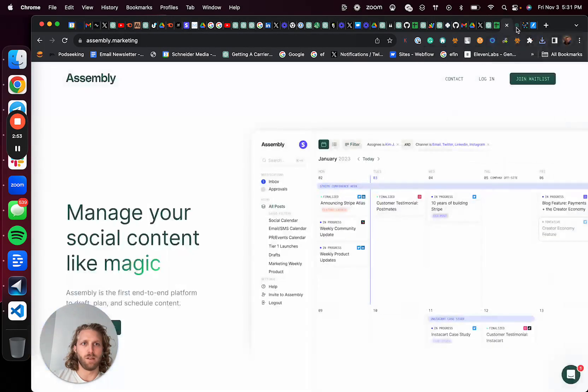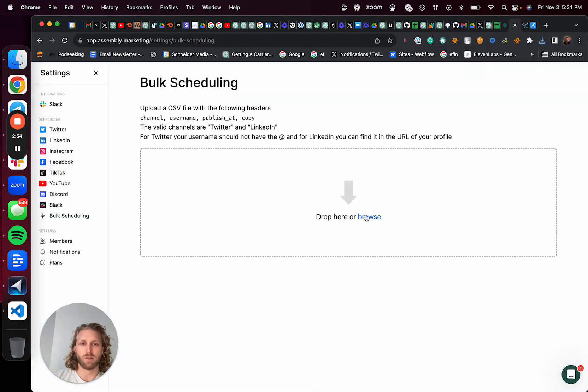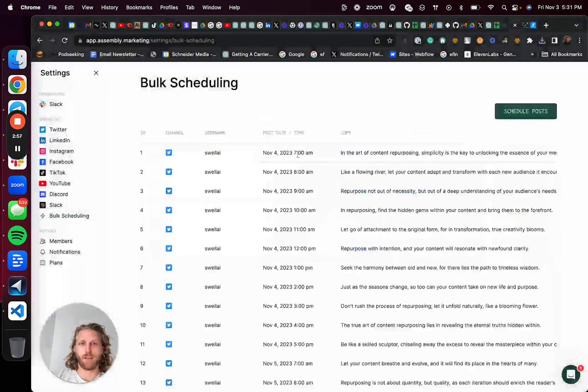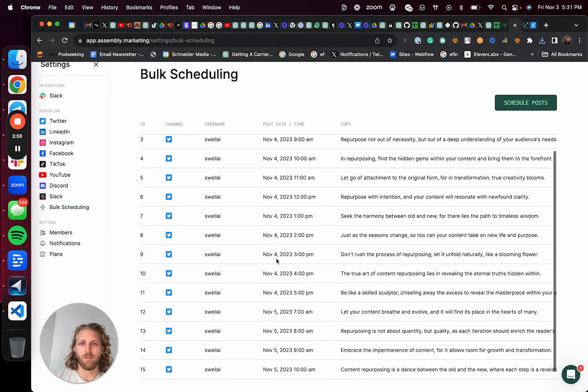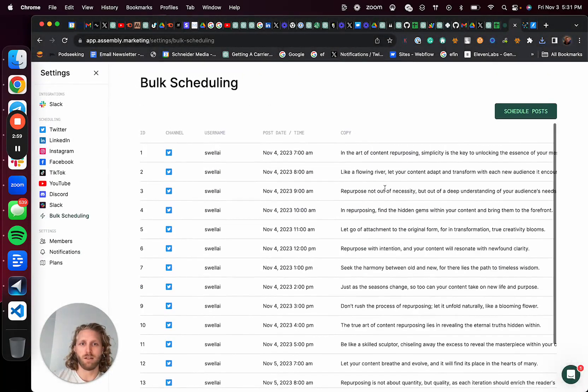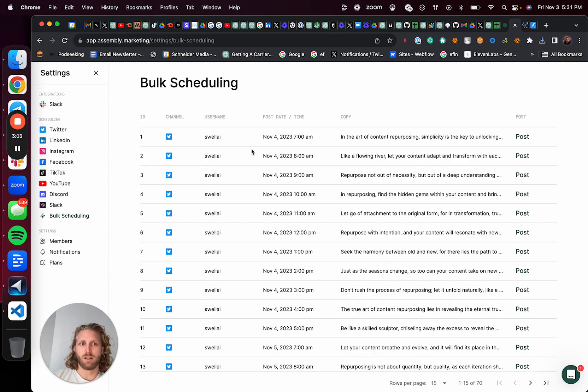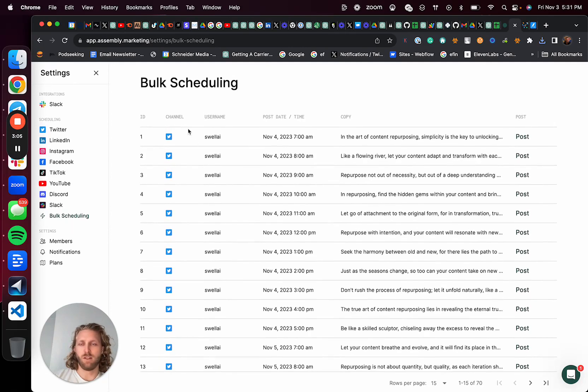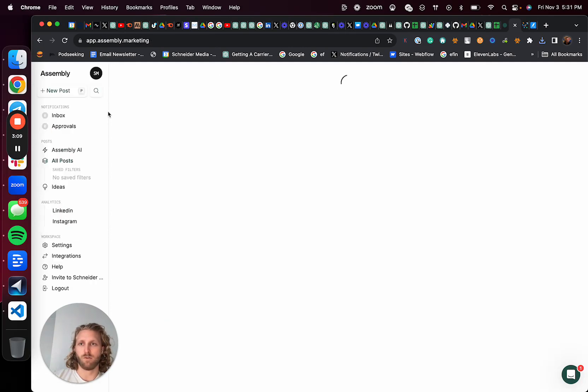Download that CSV. And then again, with Assembly, I can just go select that, upload and hit schedule post. And I now have 70 tweets that are scheduled for the week.